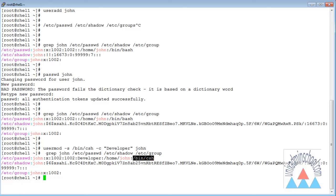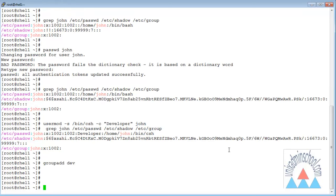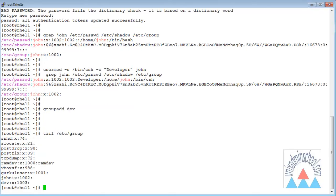Now I want to add a group called dev for developers and add user John to it. We can add a new group using the groupadd command — simply type groupadd followed by the new group name dev. Verifying /etc/group, at the bottom of the file we can see a new group added with the name dev.